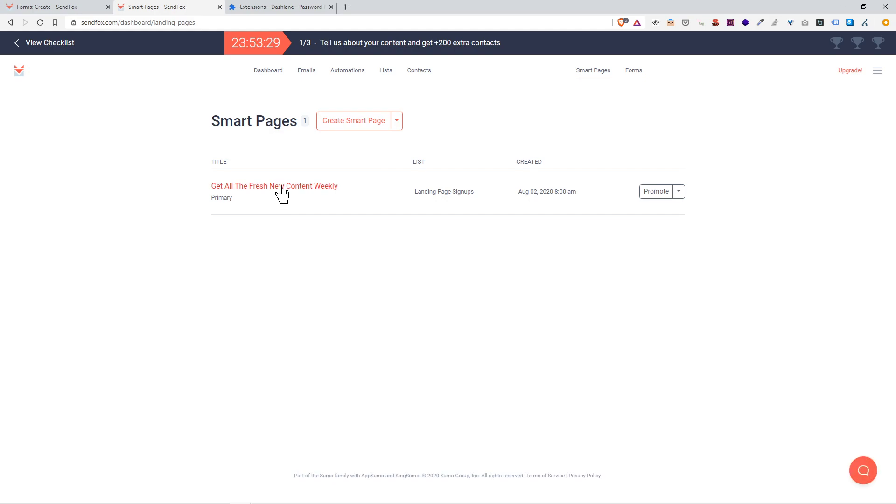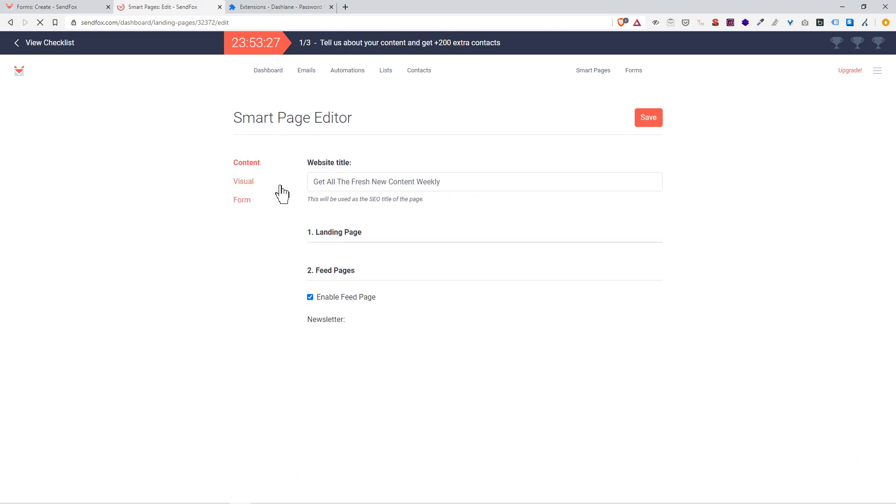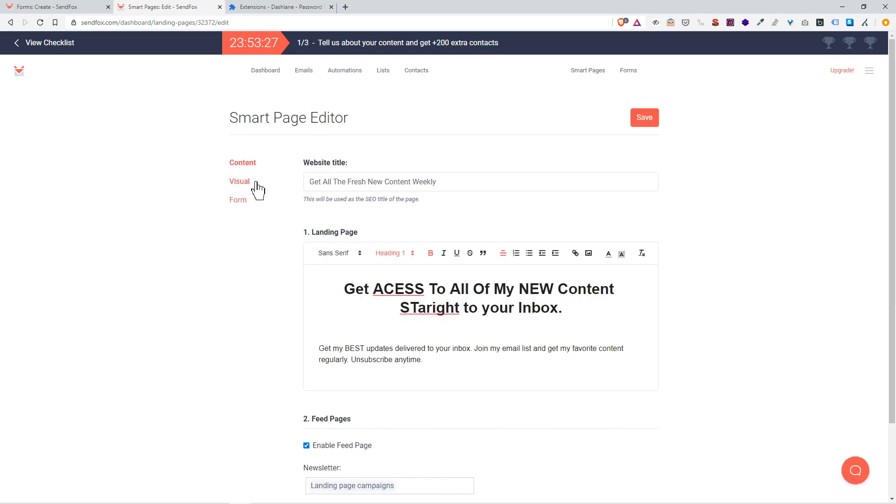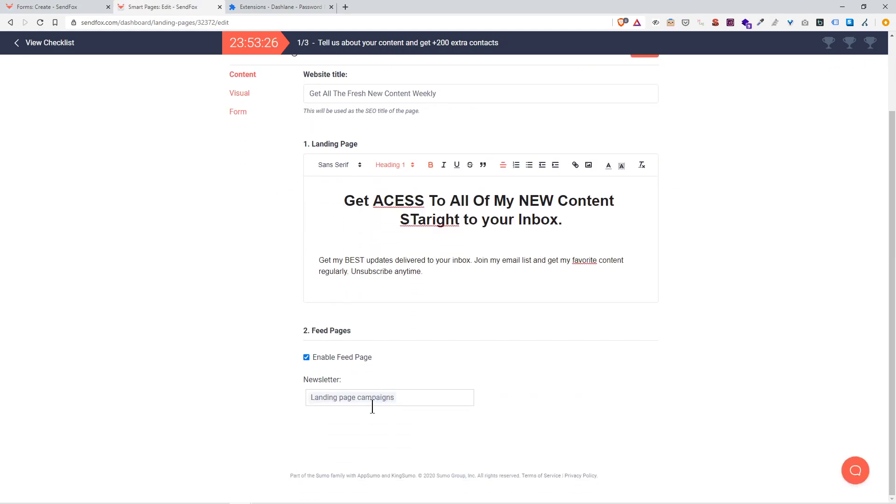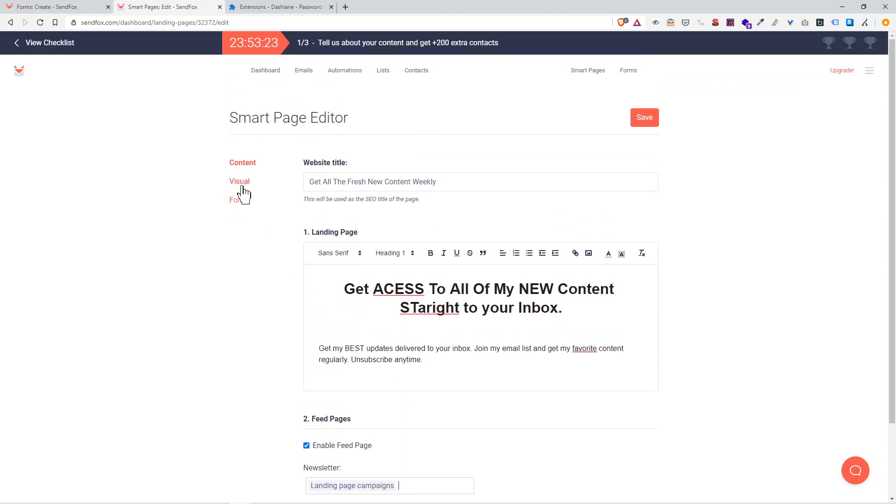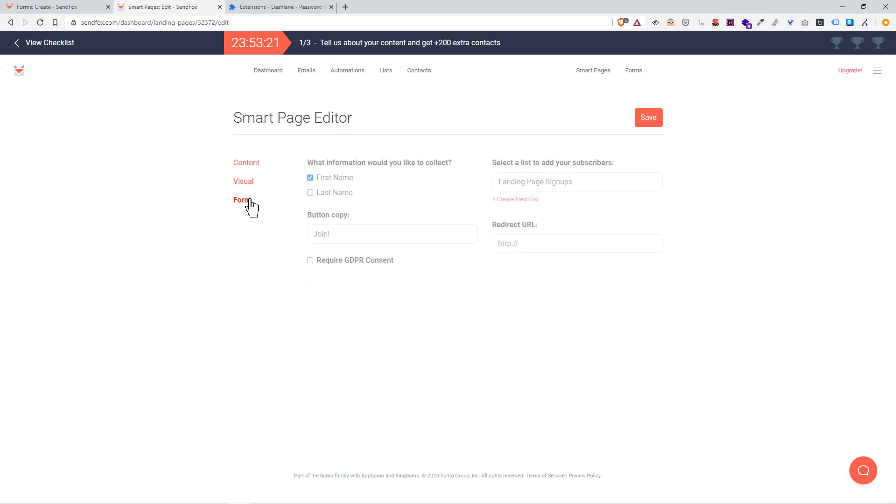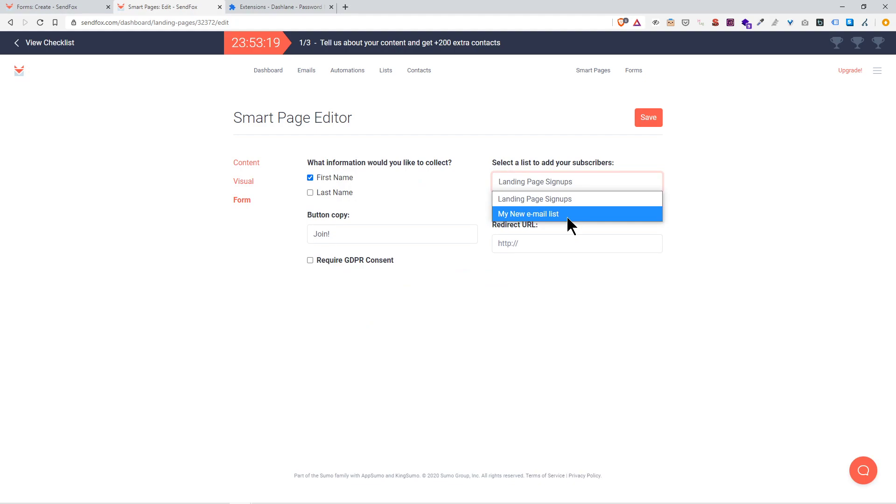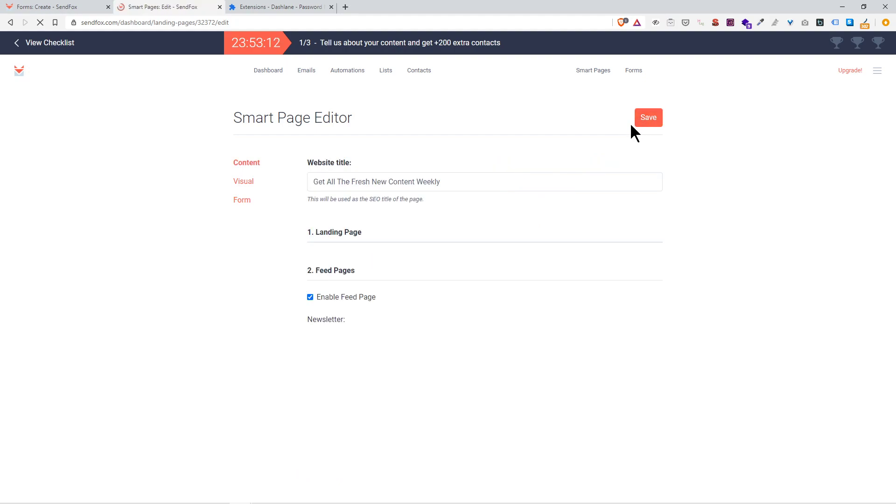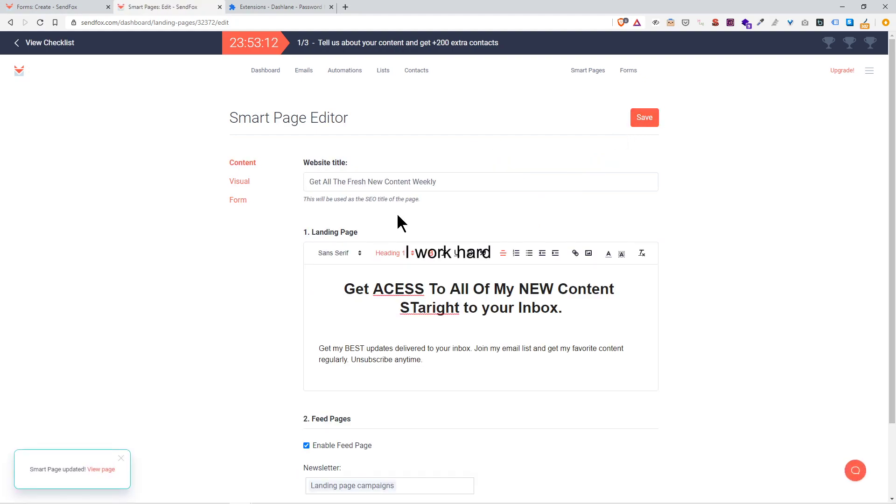I'm going to go back to smart pages. Get my new content, weekly newsletter landing page, campaigns, visual. Oh, there you go, my new email list. I didn't change the list that my subscribers are being joined to. I'm going to save.